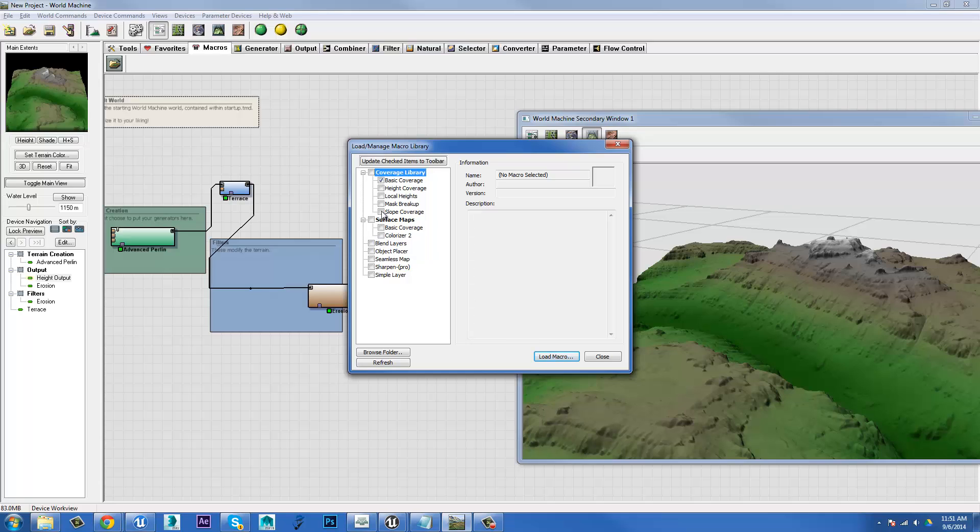You could also do things like slope coverage, local heights or height coverage. A lot of these can be used in combination to output different texture masks. So when you bring them into a game engine or something like that, you'd be able to isolate different areas of the terrain and apply different materials.